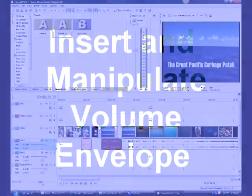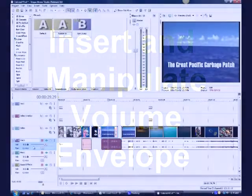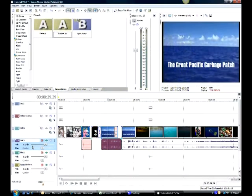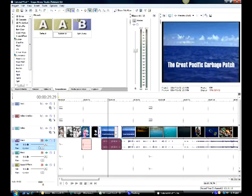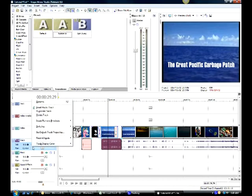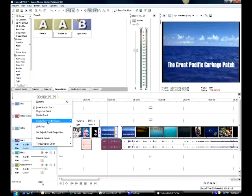Insert and manipulate a volume envelope. So over on our track list where our track controls are, I am again going to right-click insert or remove volume. That's one way to do it.